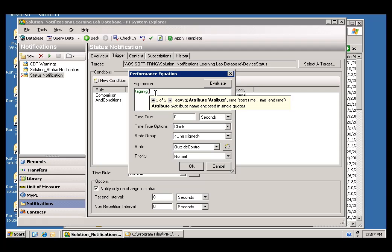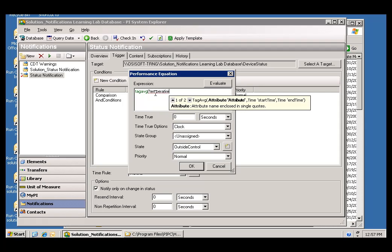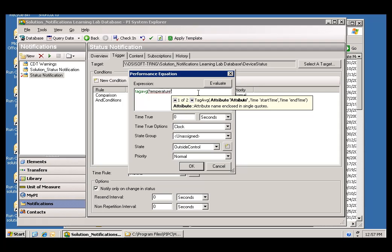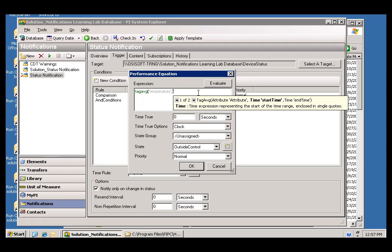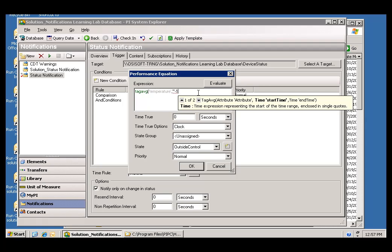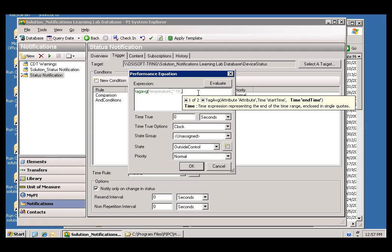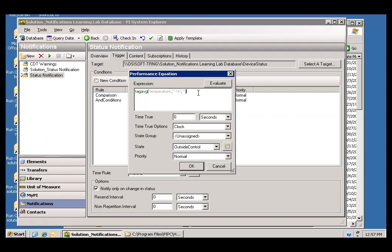It's basically going to be the name of the Tag or the name of the Attribute. In this case, I'm going to use the name of the Attribute, Temperature. And, the first argument is the name of the Attribute or the Tag. The second argument is going to be the start time. I'll say asterisk minus one hour. That stands for one hour ago. And for the end time, we'll just choose asterisk.